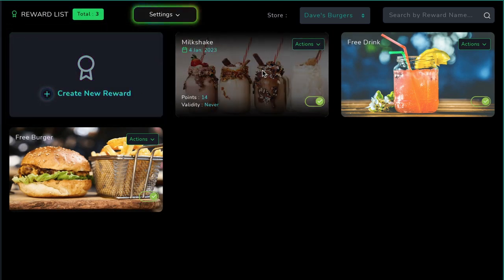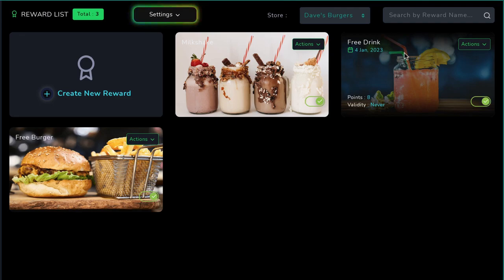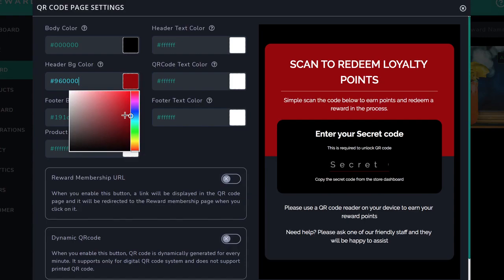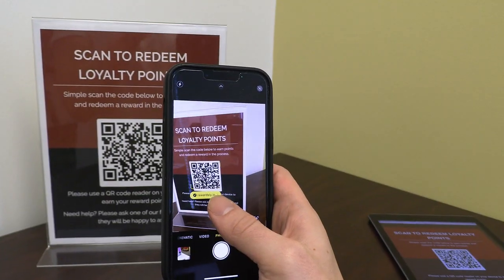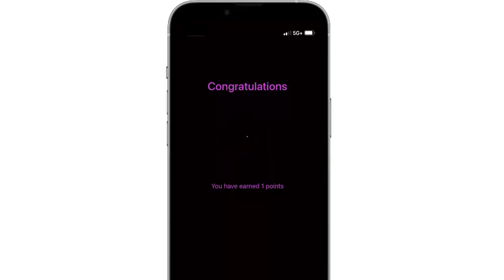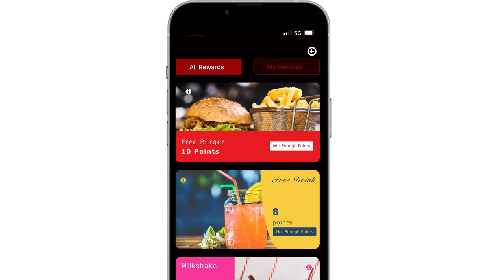Rewardsly 2 creates amazing digital loyalty rewards programs with customizable rewards customers can earn by shopping at a business. In seconds, generate a smart QR code that when scanned in an offline store creates a cloud rewards membership for a customer and keeps track of their loyalty points that go toward rewards.